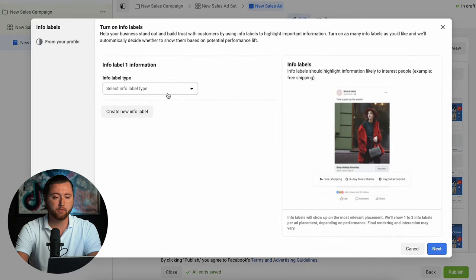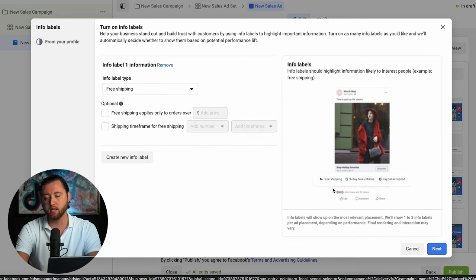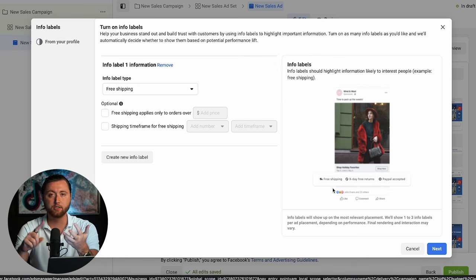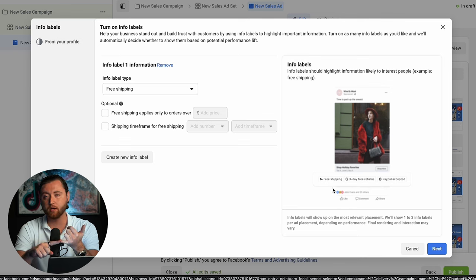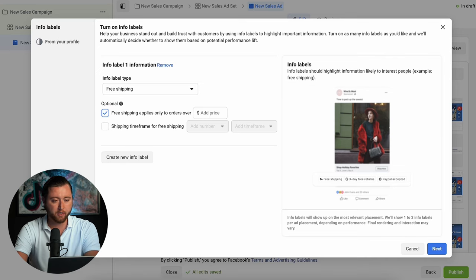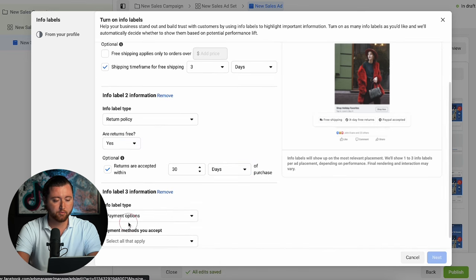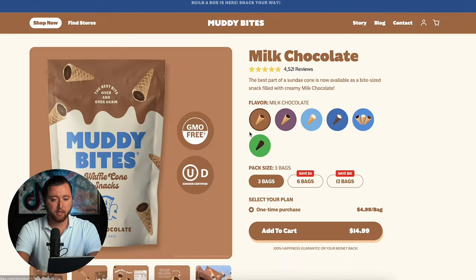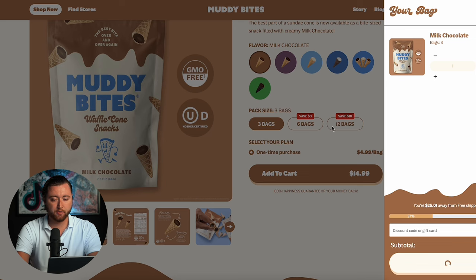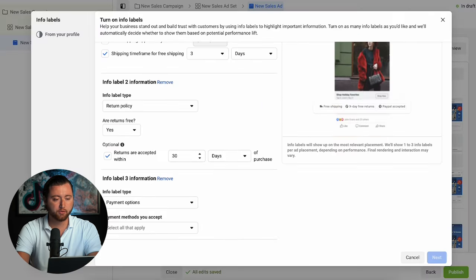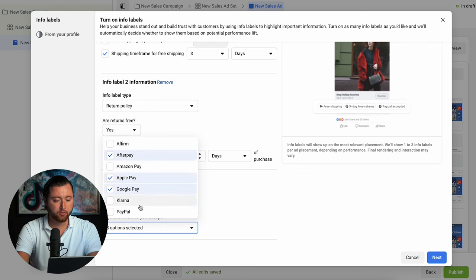A lot of people miss out on info labels — one of the most powerful ways to increase sales. They give you additional real estate, making your ad bigger with more callouts to help people make a buying decision. People's main concerns are shipping time, whether shipping is free, payment options, and refund policy. So we'll add 'free shipping,' our shipping timeframe of three days, a return policy with free returns accepted within 30 days, and payment options including Afterpay, Apple Pay, Google Pay, and PayPal.